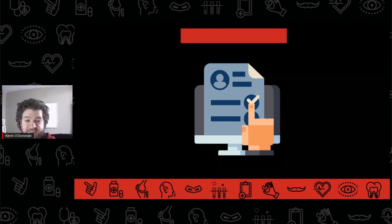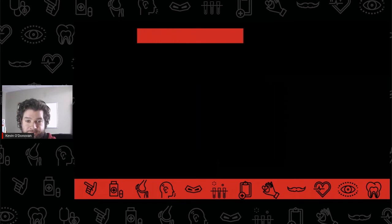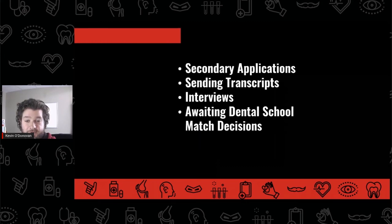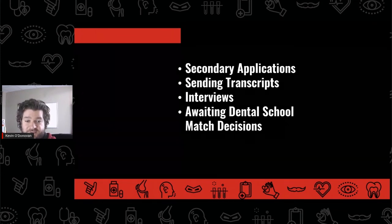After the end of the second year, students are preparing for the DAT. Then going into their third year, they plan to take the DAT, and near the end of the third year, applications for dental school open in May. Most pre-dental students will go through the application process over that summer and into their fourth year. This also includes secondary applications, sending transcripts, interviews, and awaiting school match decisions.